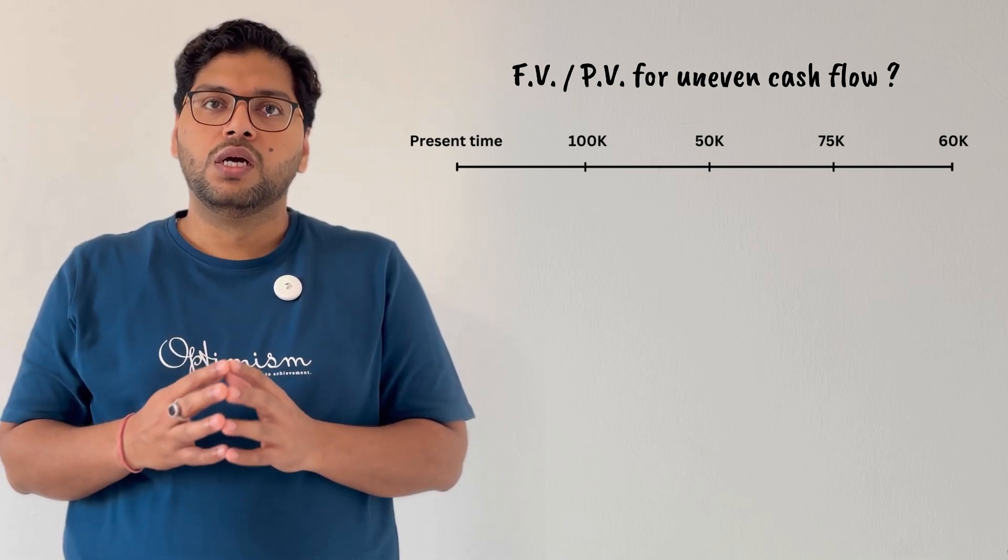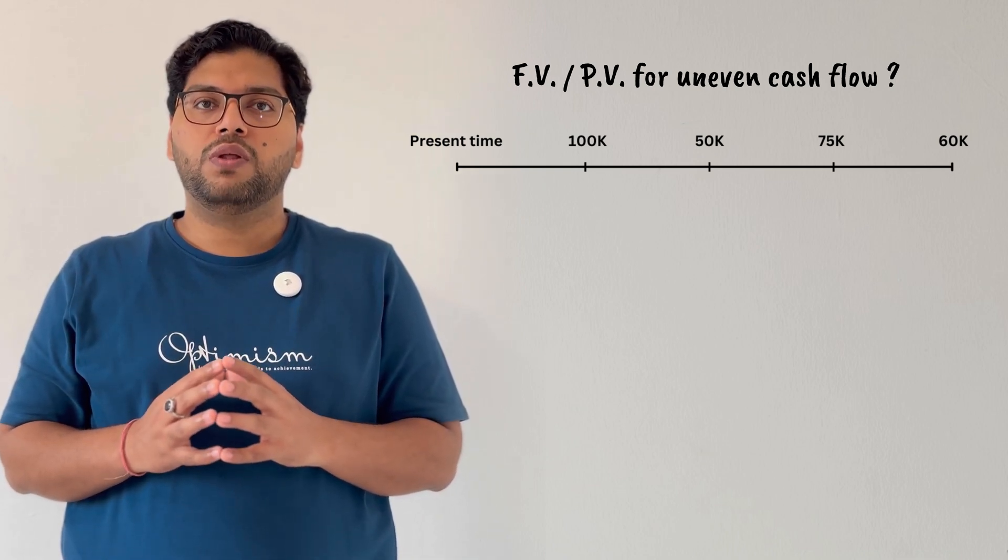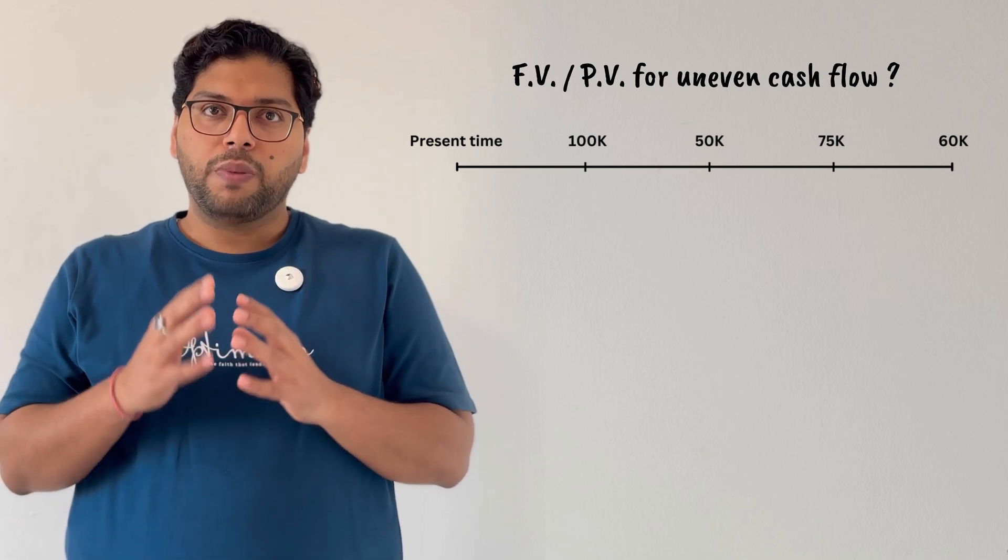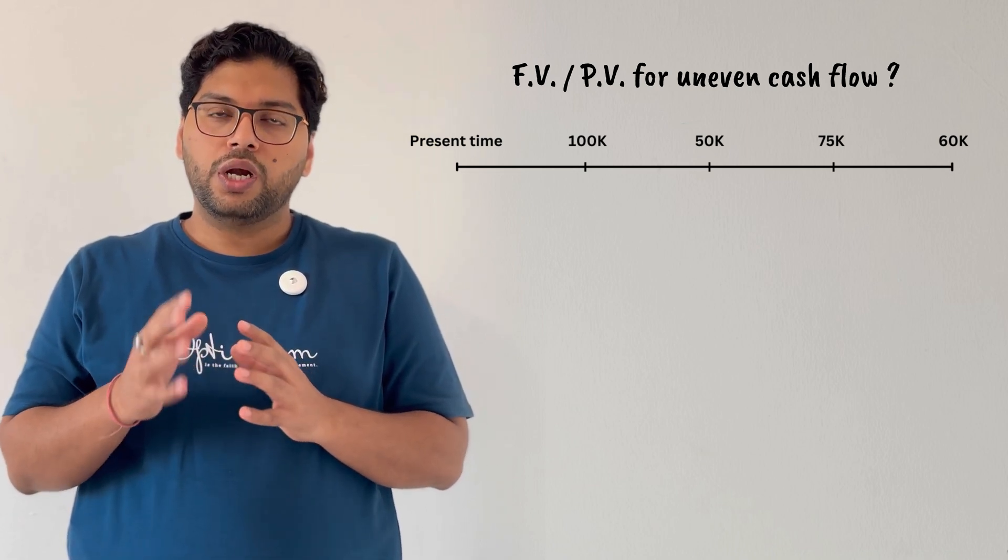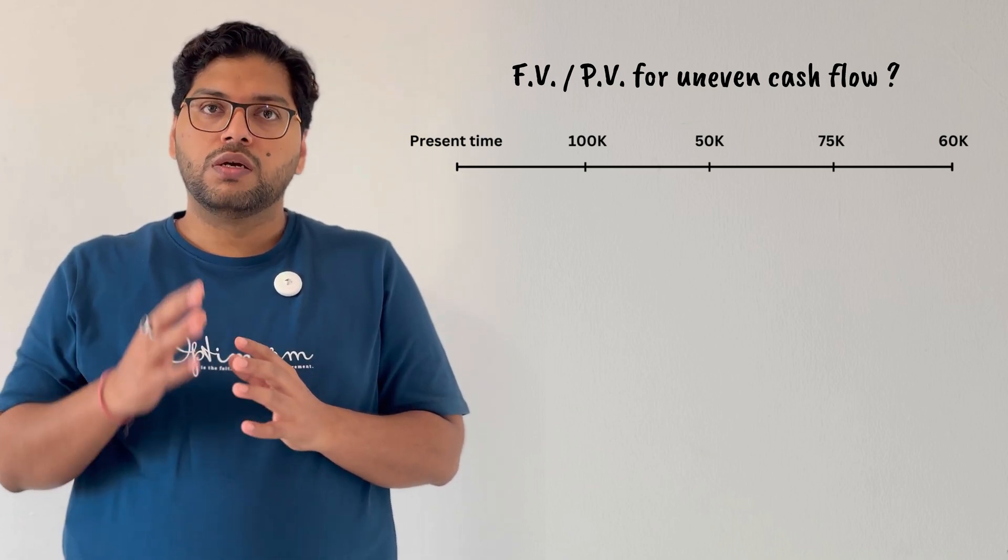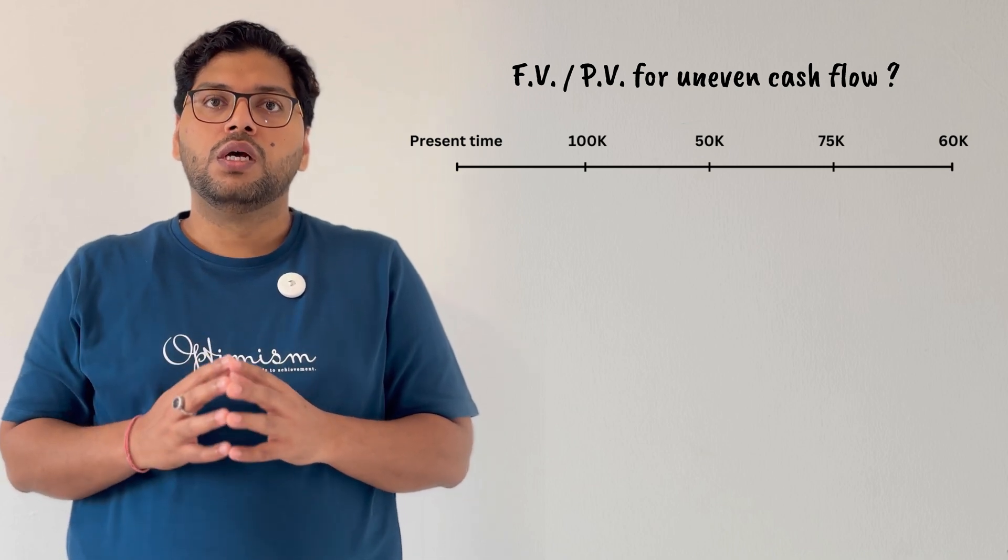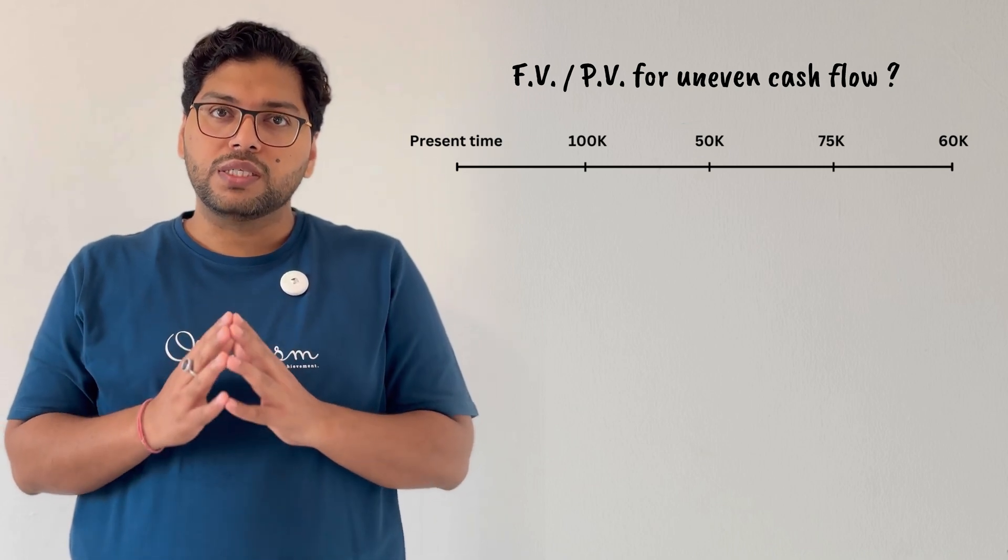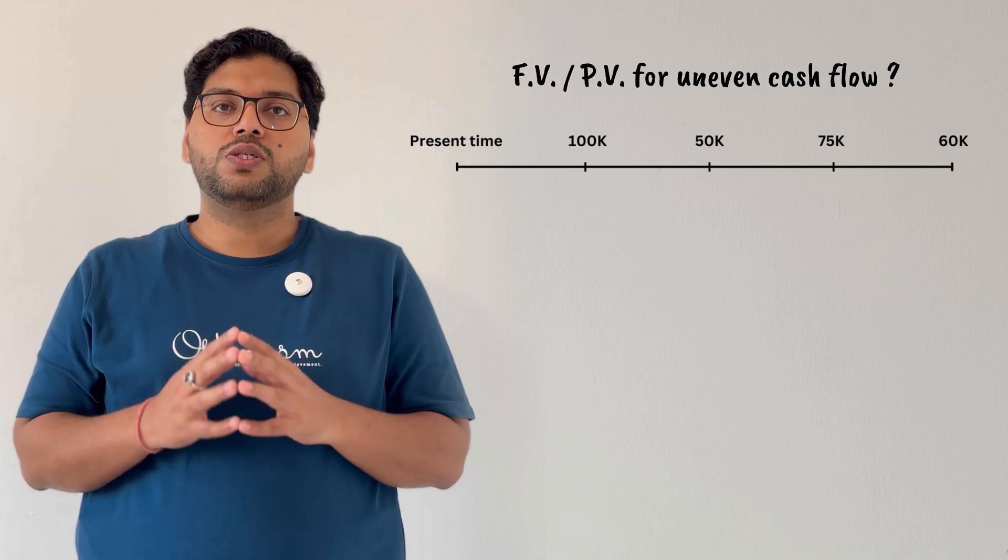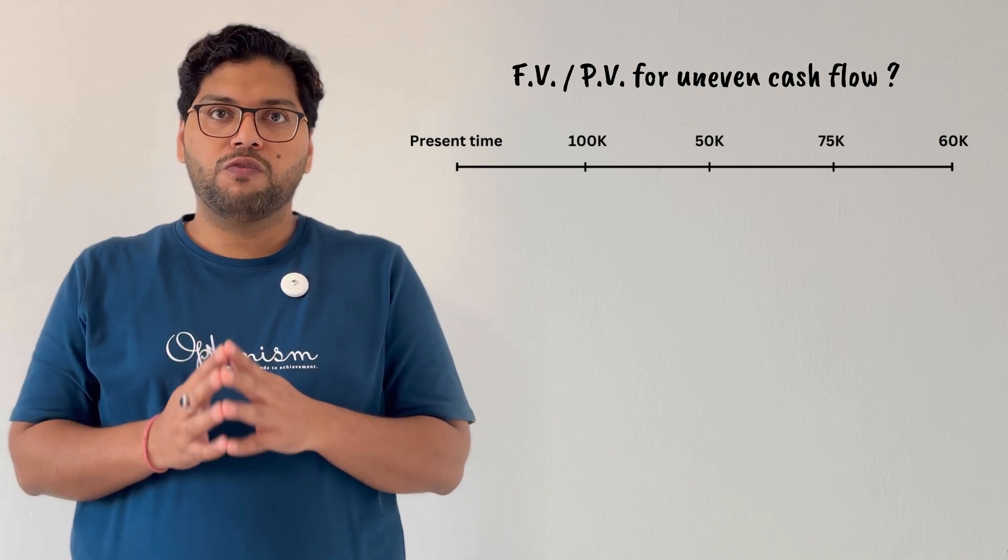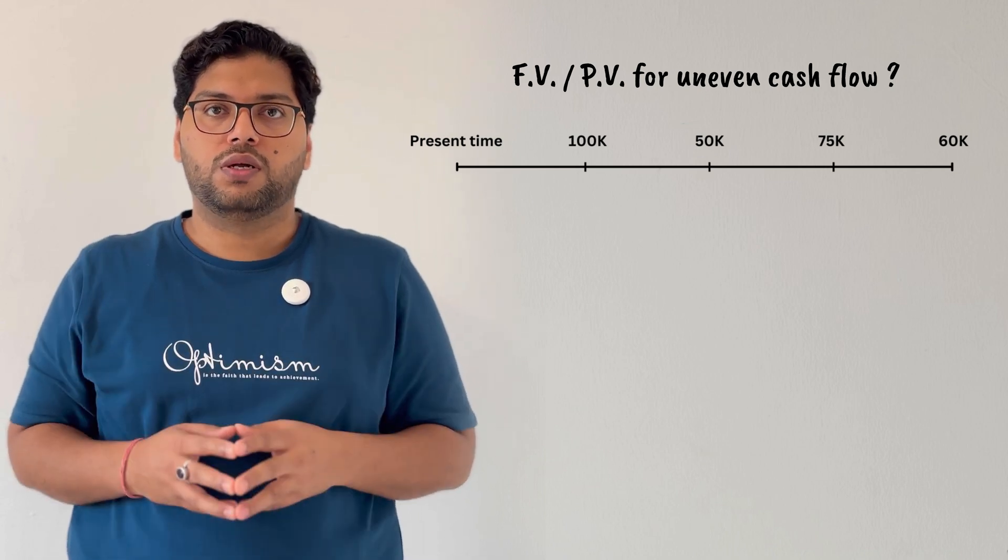So how to calculate future value in that case, or if you are planning to invest in a business or already invested in a business or a project which is generating irregular income in future, then how to calculate the present value in that case? This will also help you to decide whether to invest in that business or project or not. This we will see in the next video of the series Time Value of Money.